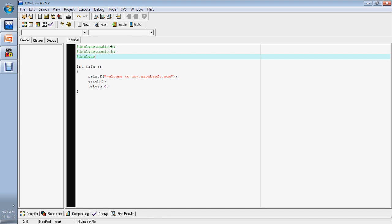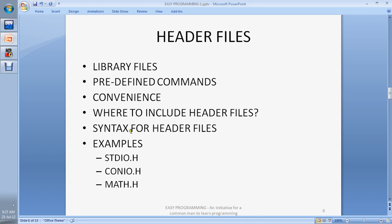After 'include', place a less-than sign and a greater-than sign. This is the syntax of the header file, and the name of the header file will be written inside these brackets — like stdio.h or conio.h. For example, if you need to add math.h, you include it the same way. The .h extension shows that it is a header file, just like .pptx is the extension for PowerPoint slides and .doc is the extension for Microsoft Word documents.